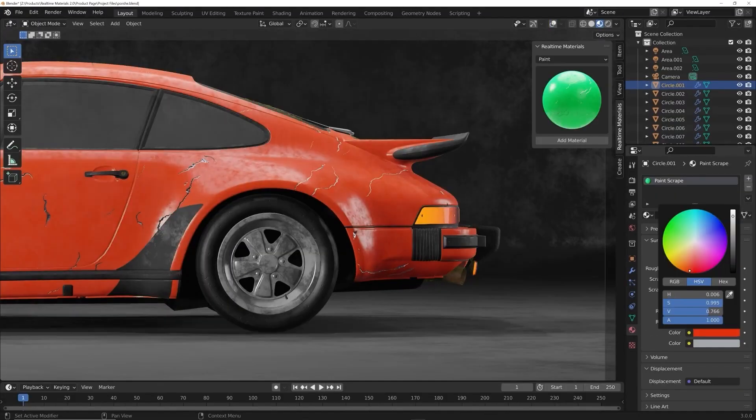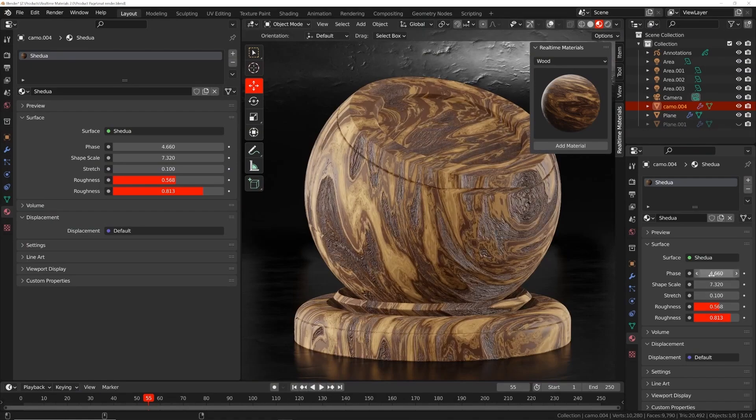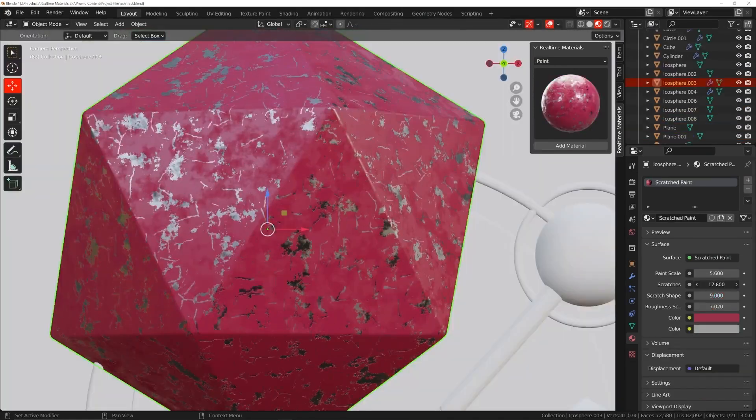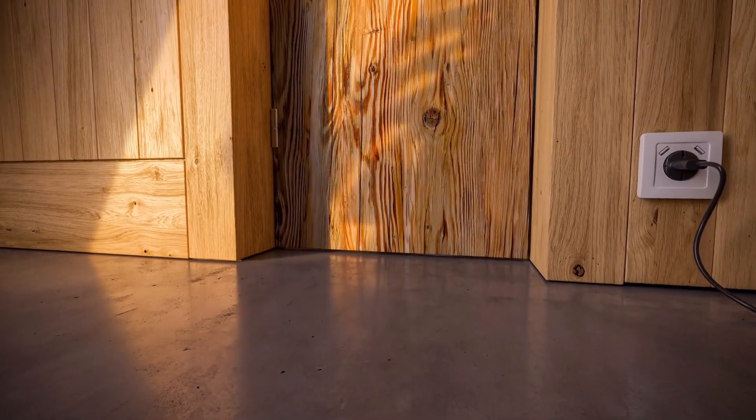So in today's video, we're going to show you some of the best Blender add-ons that will provide you with high quality materials and textures that are practically worth thousands of dollars of your own time and effort.